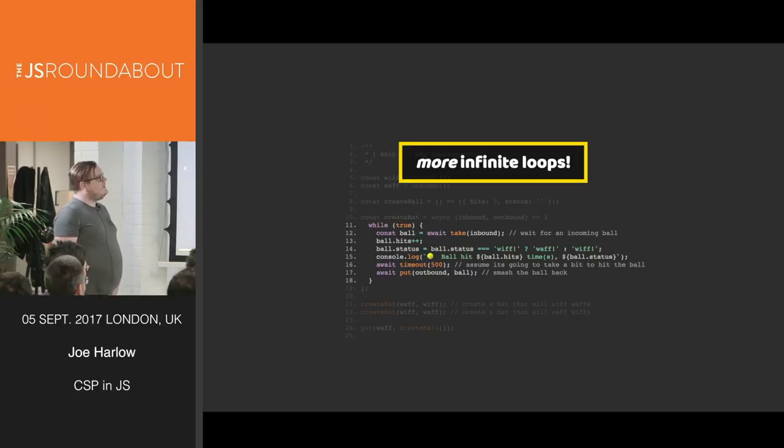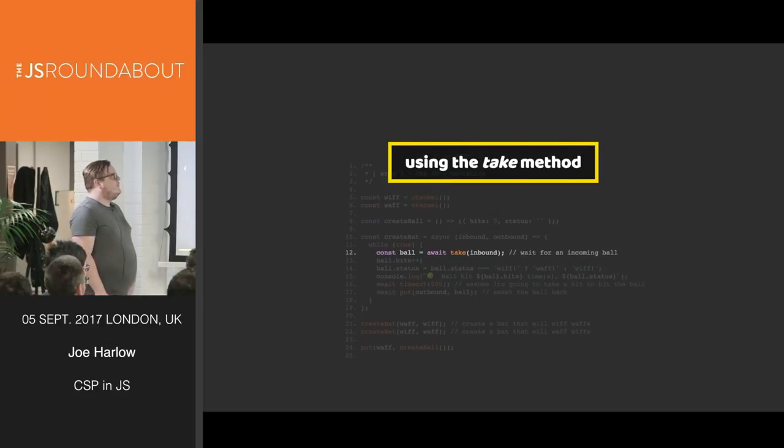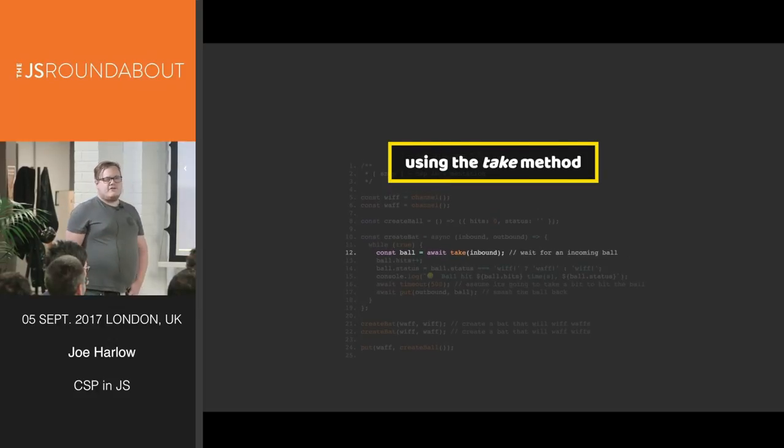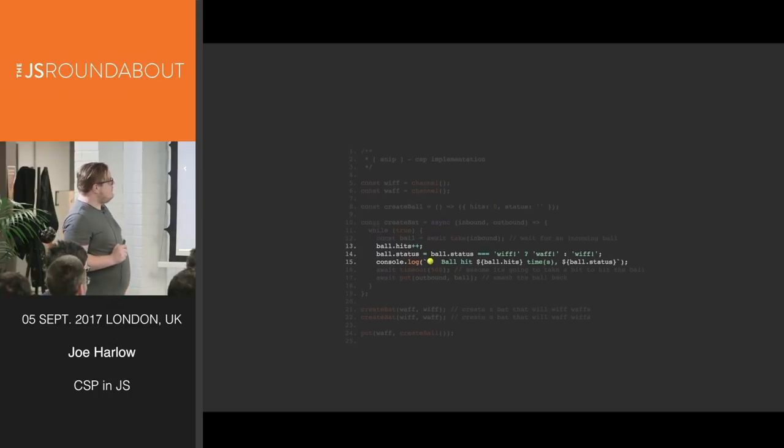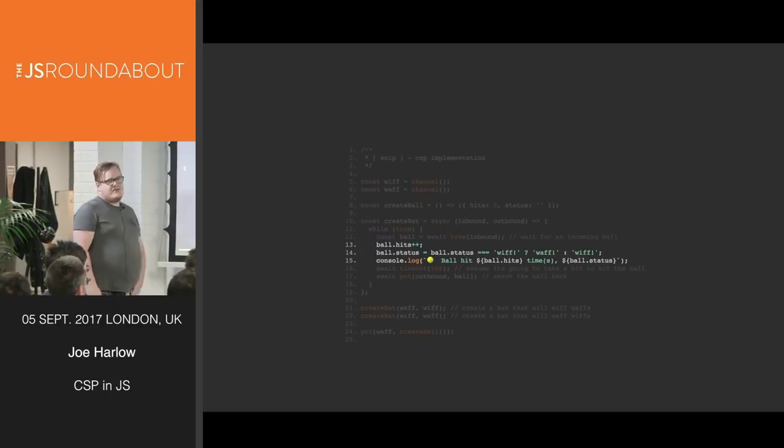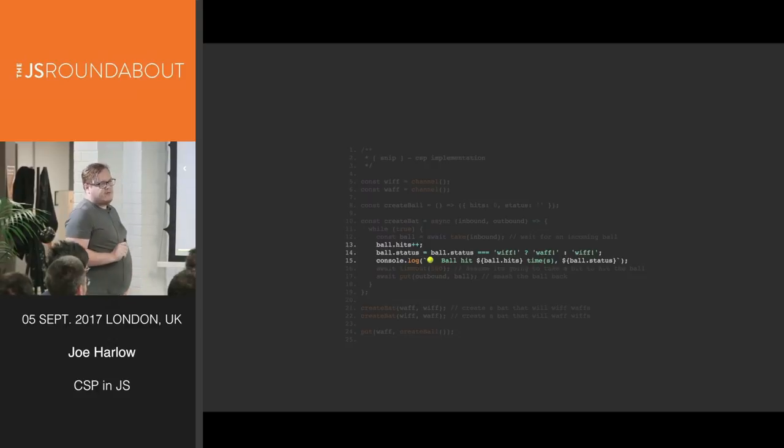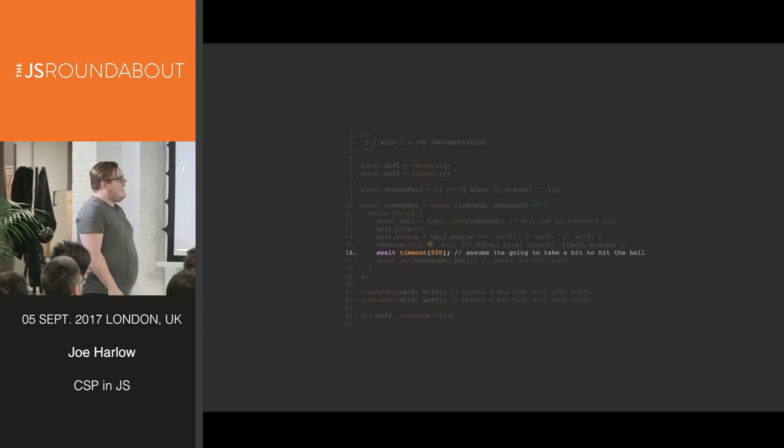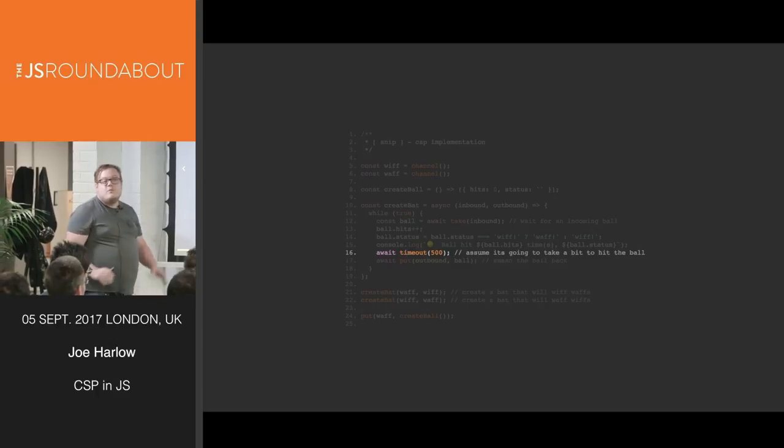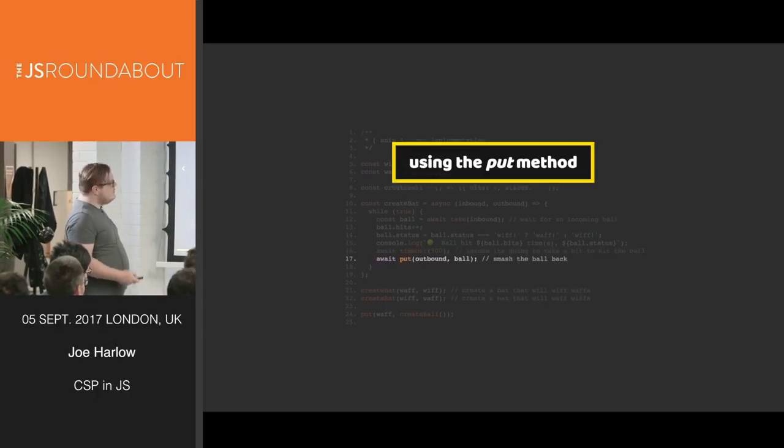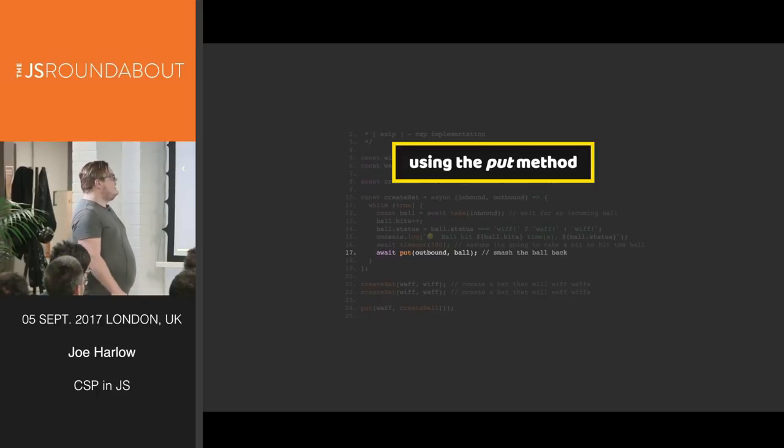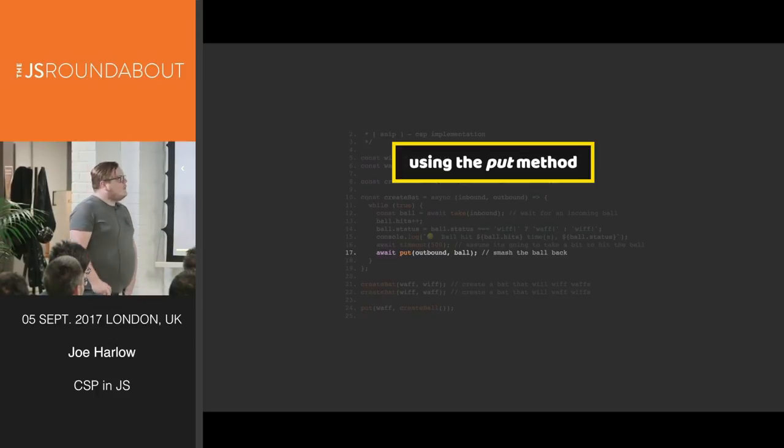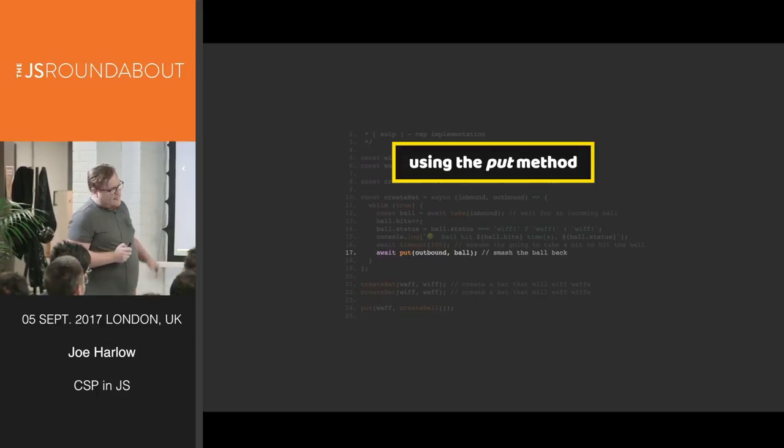And again, we're infinitely looping here because we are using the take method to await an inbound value on that channel. So then we incrementally hit the ball, change whiff to whaff and whaff to whiff. And assume that maybe it takes 500 milliseconds for someone to actually hit a ball in table tennis. And here we can await the put method onto the outbound channel.